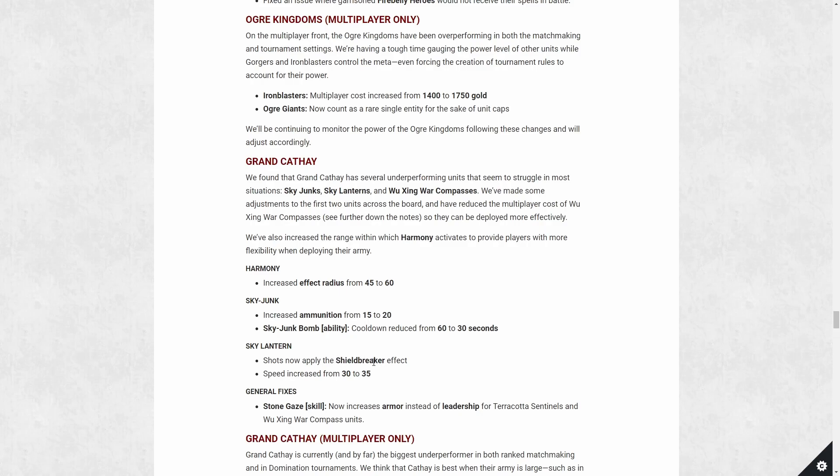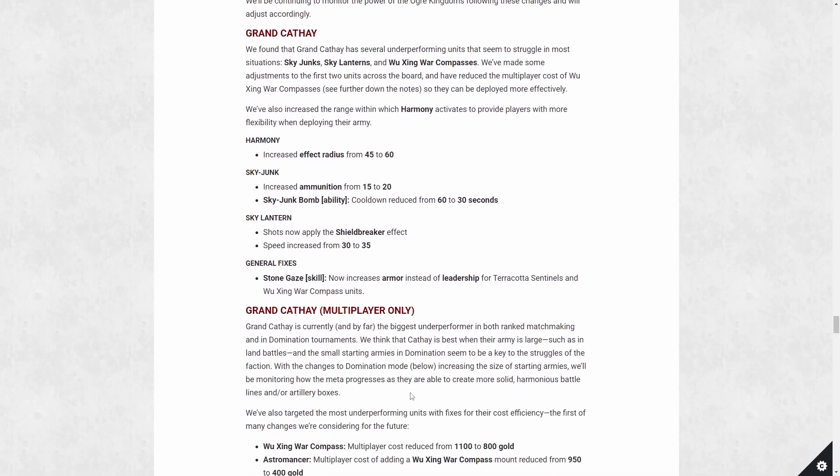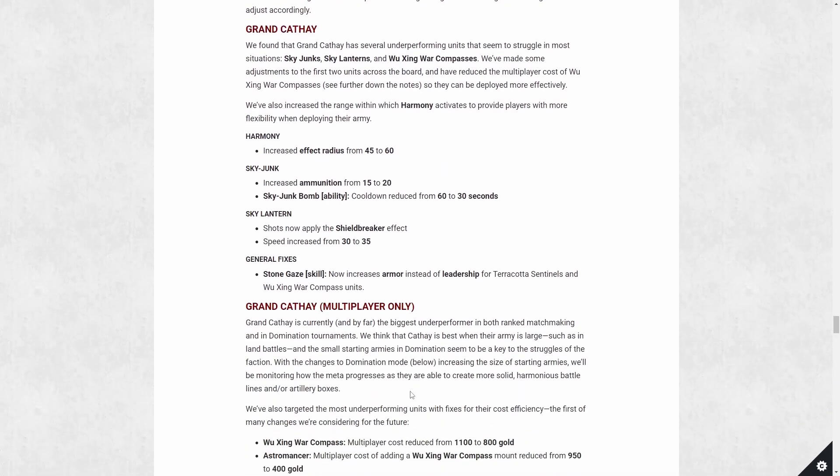Is it viable now? Not really. I wouldn't bring one of these. It's a good harmony multiplier, I guess, in a sense, especially with the new radius increase. So I'm assuming the amplifier radius should also increase. That would only make sense. So sky lanterns are great for that, but I will probably still just bring the sky junk wherever I could bring the sky lantern. If I'm looking for shield breaker, I'll just get the crane gunners. We get a fix for the skill tree of characters, the boosting unit one stone gaze. It was previously giving leadership for terracotta sentinels and Wu Xing war compass units, which doesn't make sense for the terracotta sentinel part because they're unbreakable. So now they're getting an increase in armor instead, which makes the skill better just across the board instead of having one half of it being wasted. Now it's just actually useful.